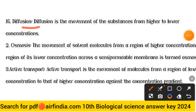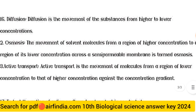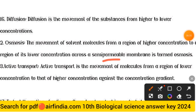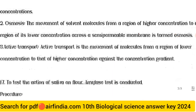For question sixteen (b) — how plants absorb water from the soil: Point one, diffusion is the movement of a substance from a region of higher to lower concentration. Point two, osmosis is the movement of solvent molecules from a region of higher concentration to a region of lower concentration across a semi-permeable membrane. Point three, active transport is the movement of molecules from a region of lower concentration to higher concentration, against the concentration gradient.